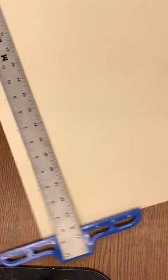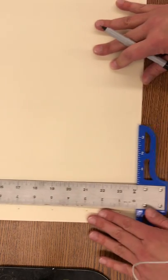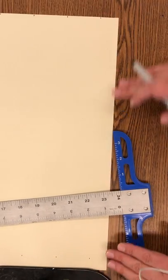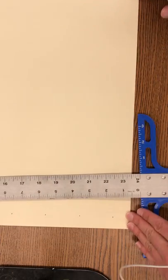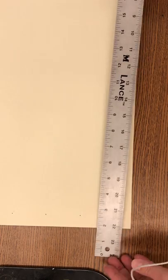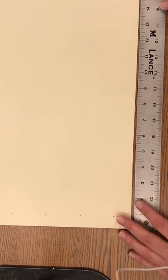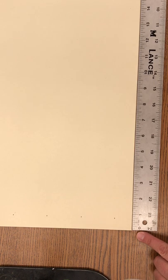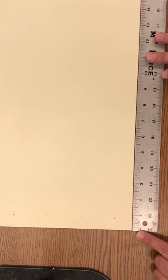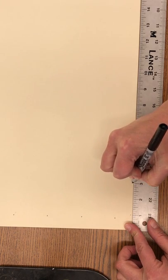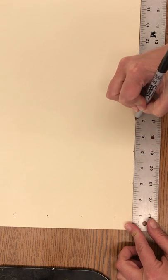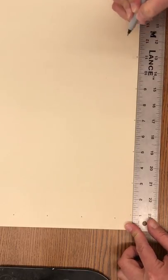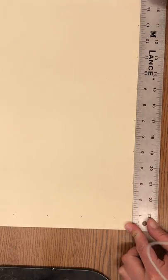Then I am going to rotate my paper. Okay so now I've got the sixteen inches down at the bottom. I'm going to rotate my ruler and I am going to put the zero in the corner and I'm going to do the same thing. I'm going to put a mark at one, three, five, seven, nine, eleven, thirteen, and fifteen.